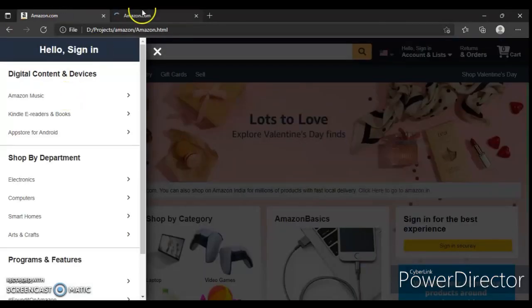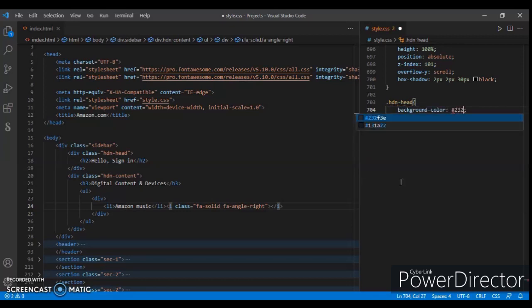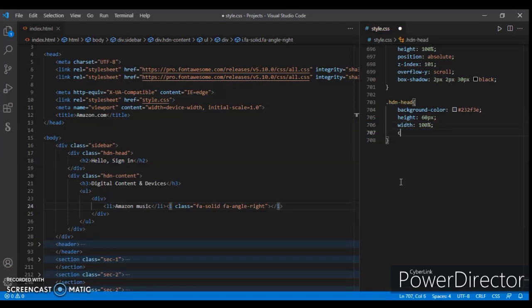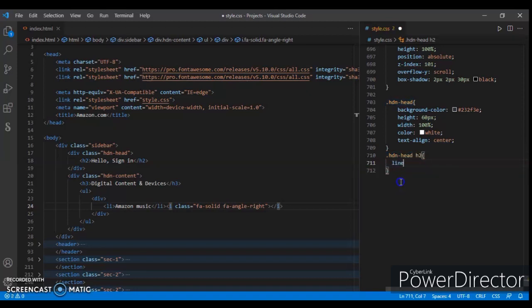Here it is now. Focusing on .hidden-head: background-color #232F3D, height 60px, width 100%, color white, text-align center. Then .hidden-head h2: line-height 60px.